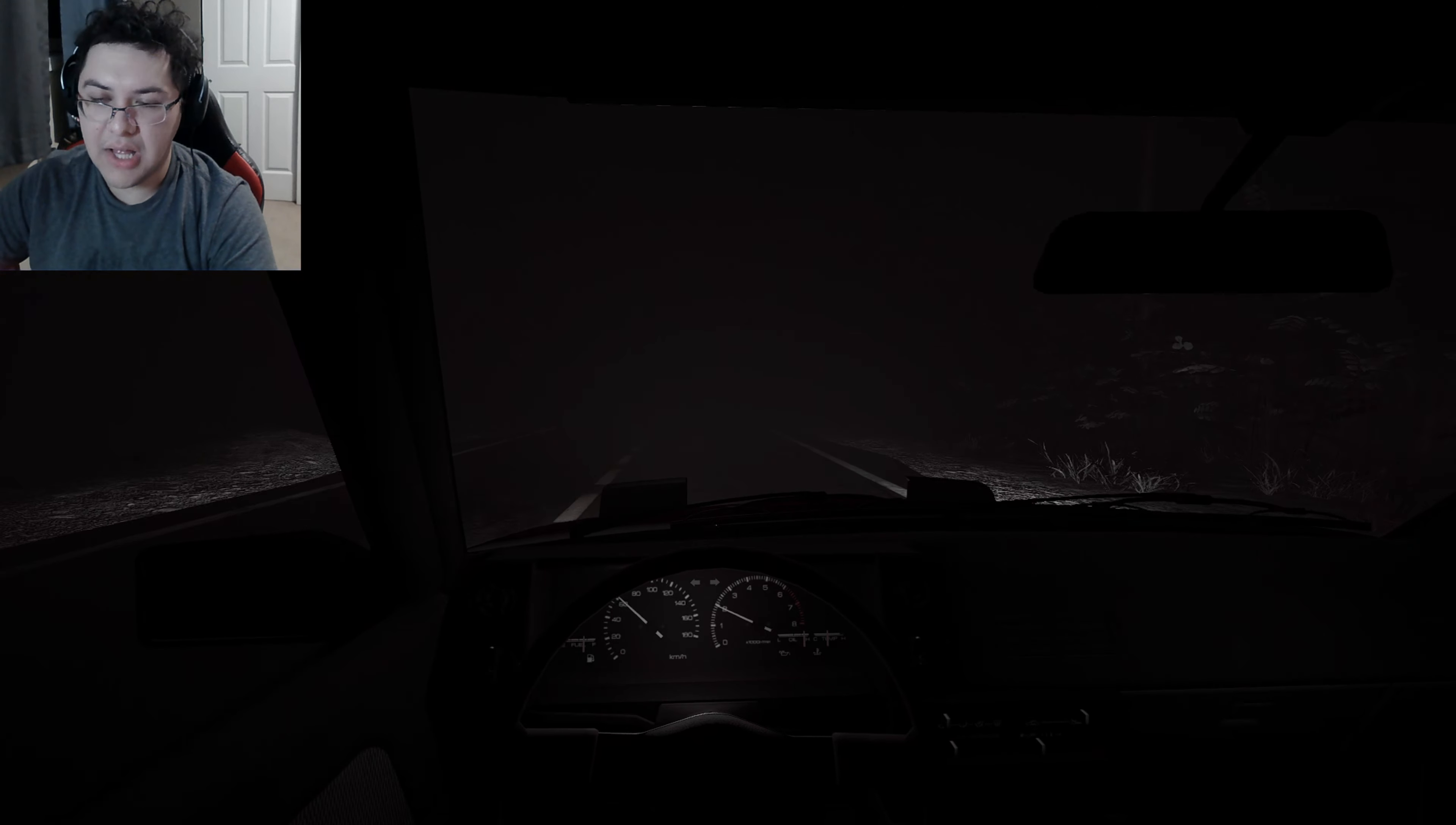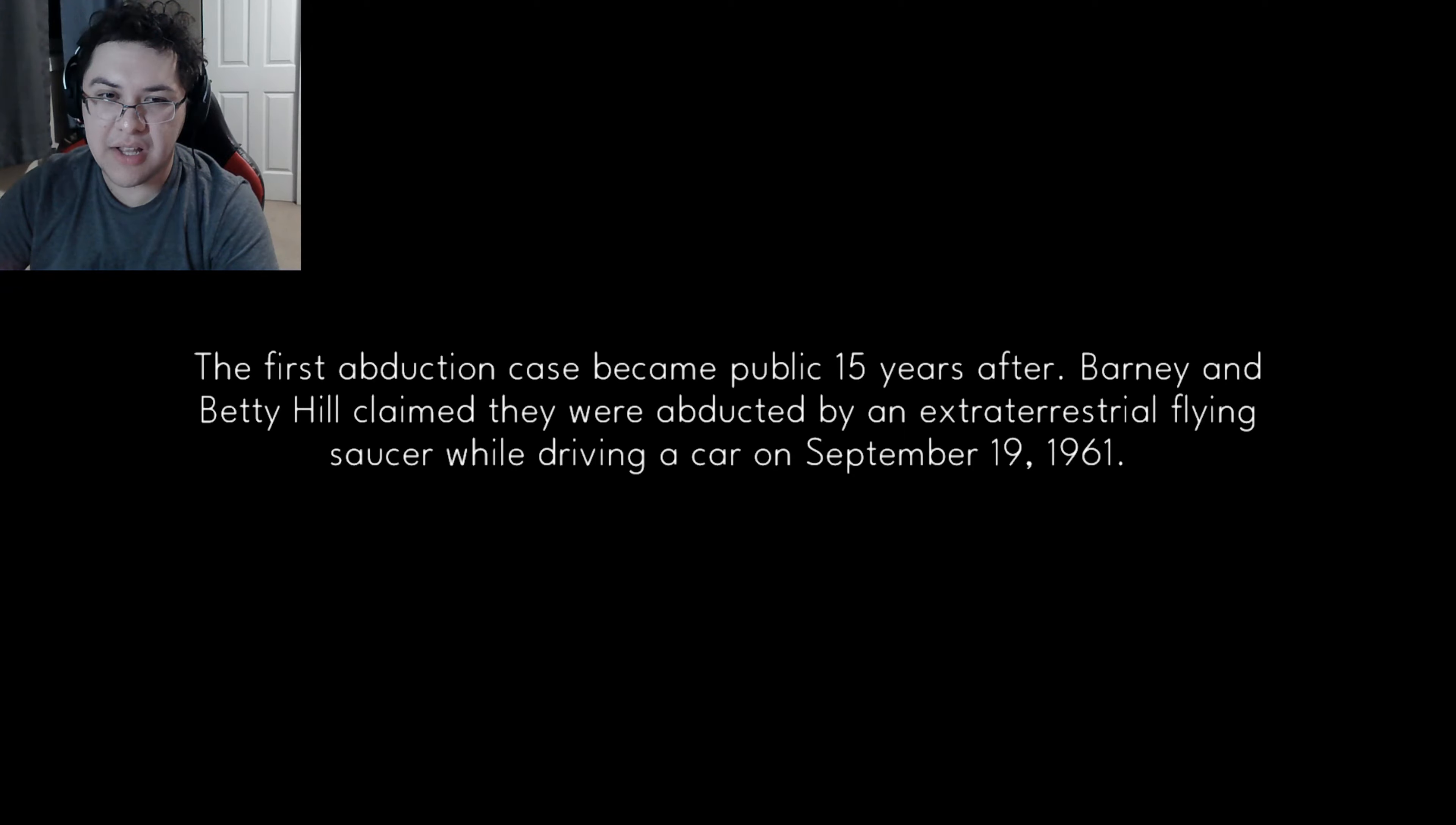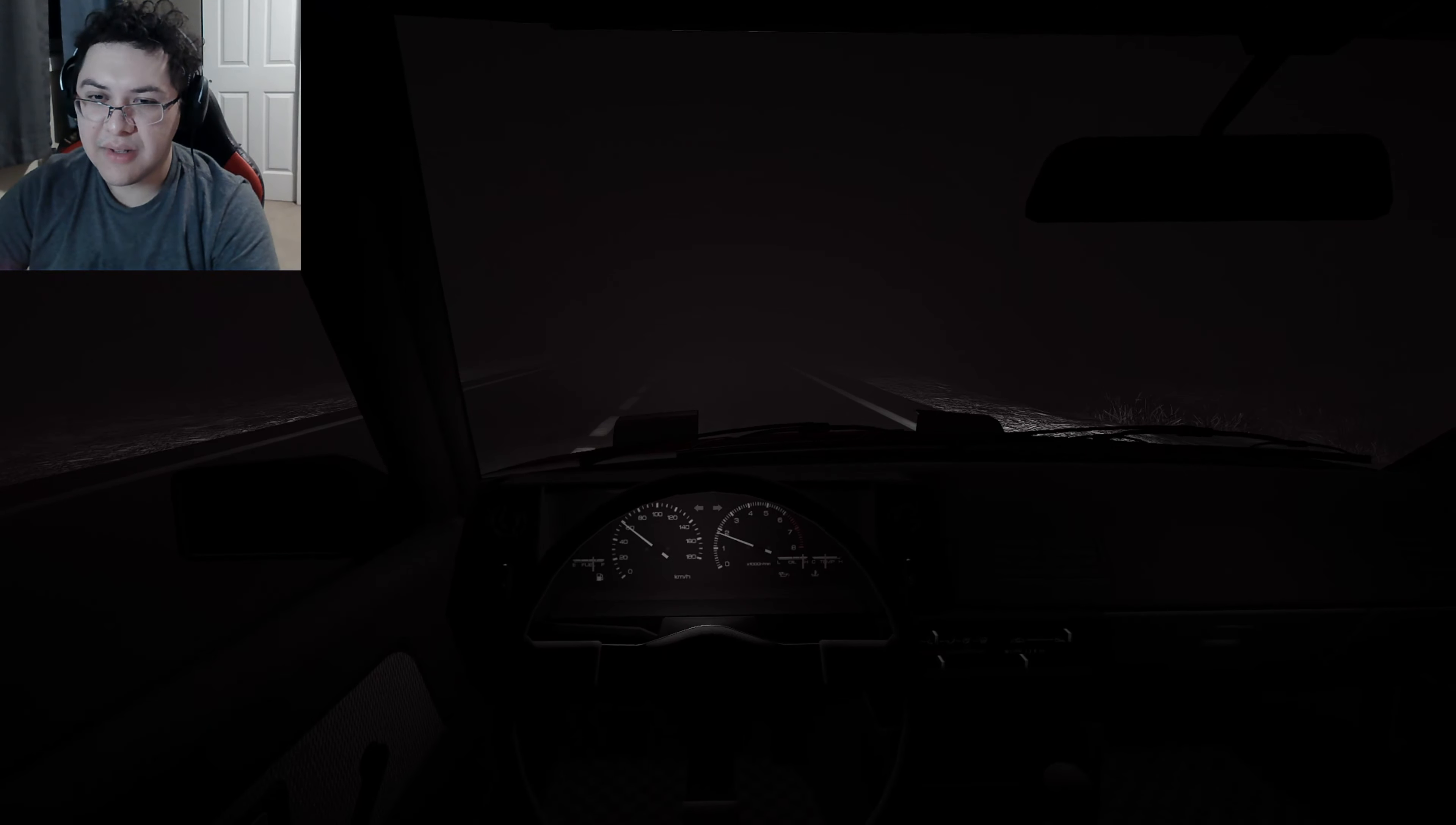The first abduction case became public 15 years later. Barney and Betty Hill claimed they were abducted by extraterrestrials in a flying saucer while driving a car on September 19th, 1961. I got abducted, okay.